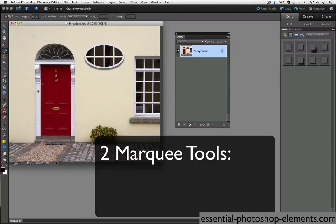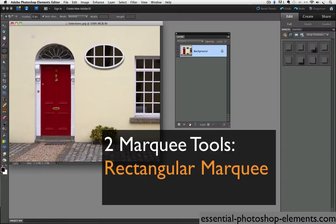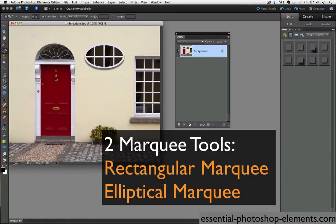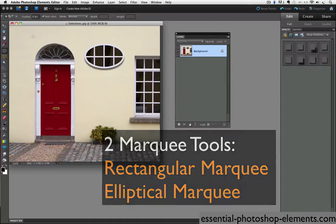There are two marquee tools in Elements, the rectangular marquee and the elliptical marquee. These are selection tools, and like all selection tools, they allow you to select a portion of your image, so just that portion will be affected by the next command you perform in Elements, whether it be a color tone adjustment or running a filter on that area.